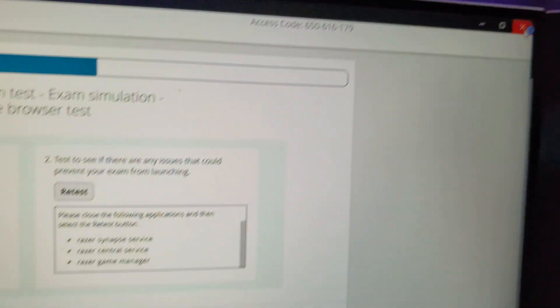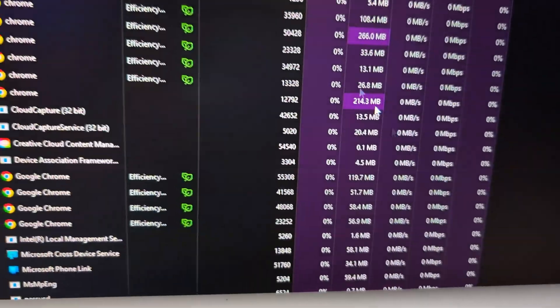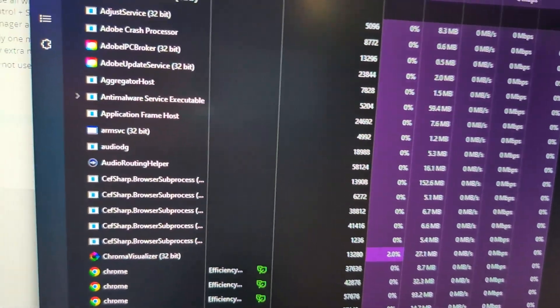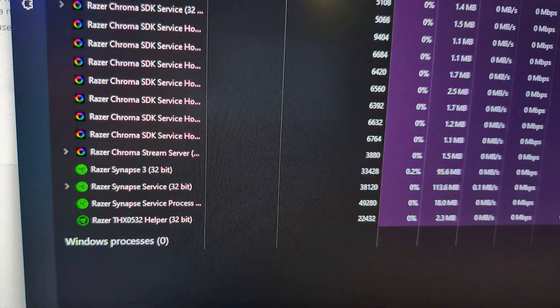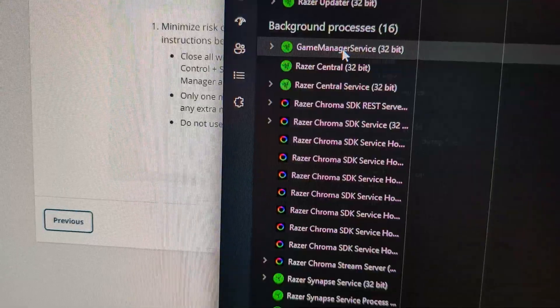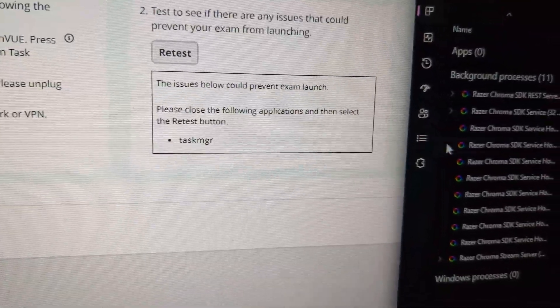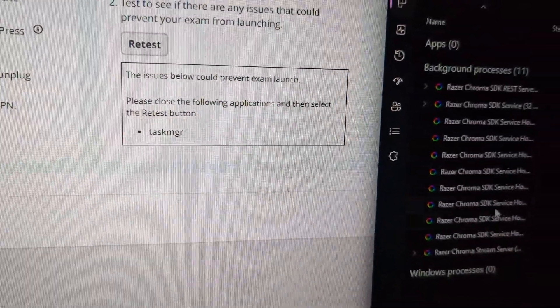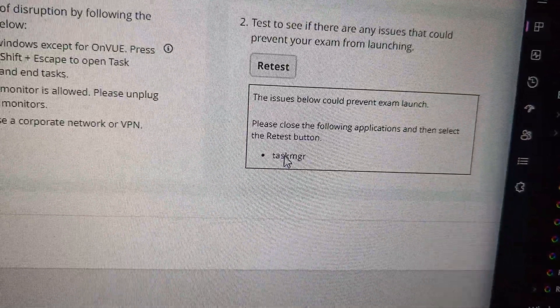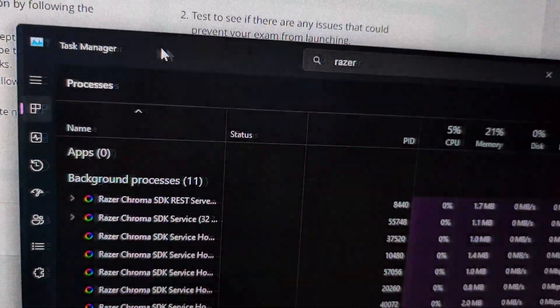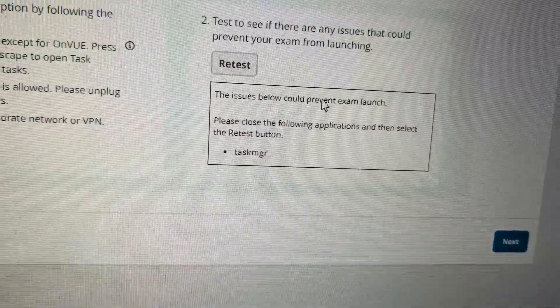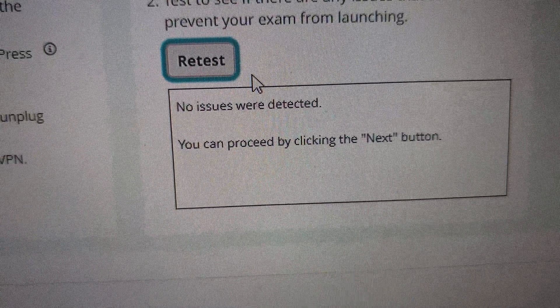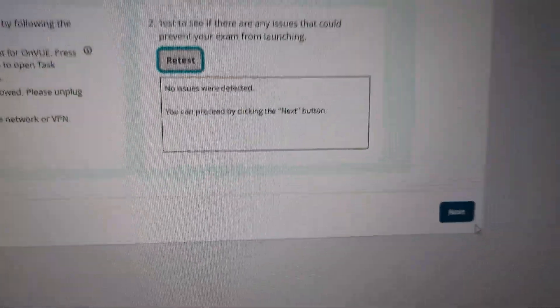So I'm going to close the program here. Once I close the program, I'm going to go to Task Manager and I'm just going to type Razer or AZ should be enough. And so there's the game manager right there. You can see my Chroma key stuff. I didn't have to kill, but the Task Manager is running. So I'm just going to go ahead and close this. And then when I retest, this is what you want to see. No issues detected. You can click next.